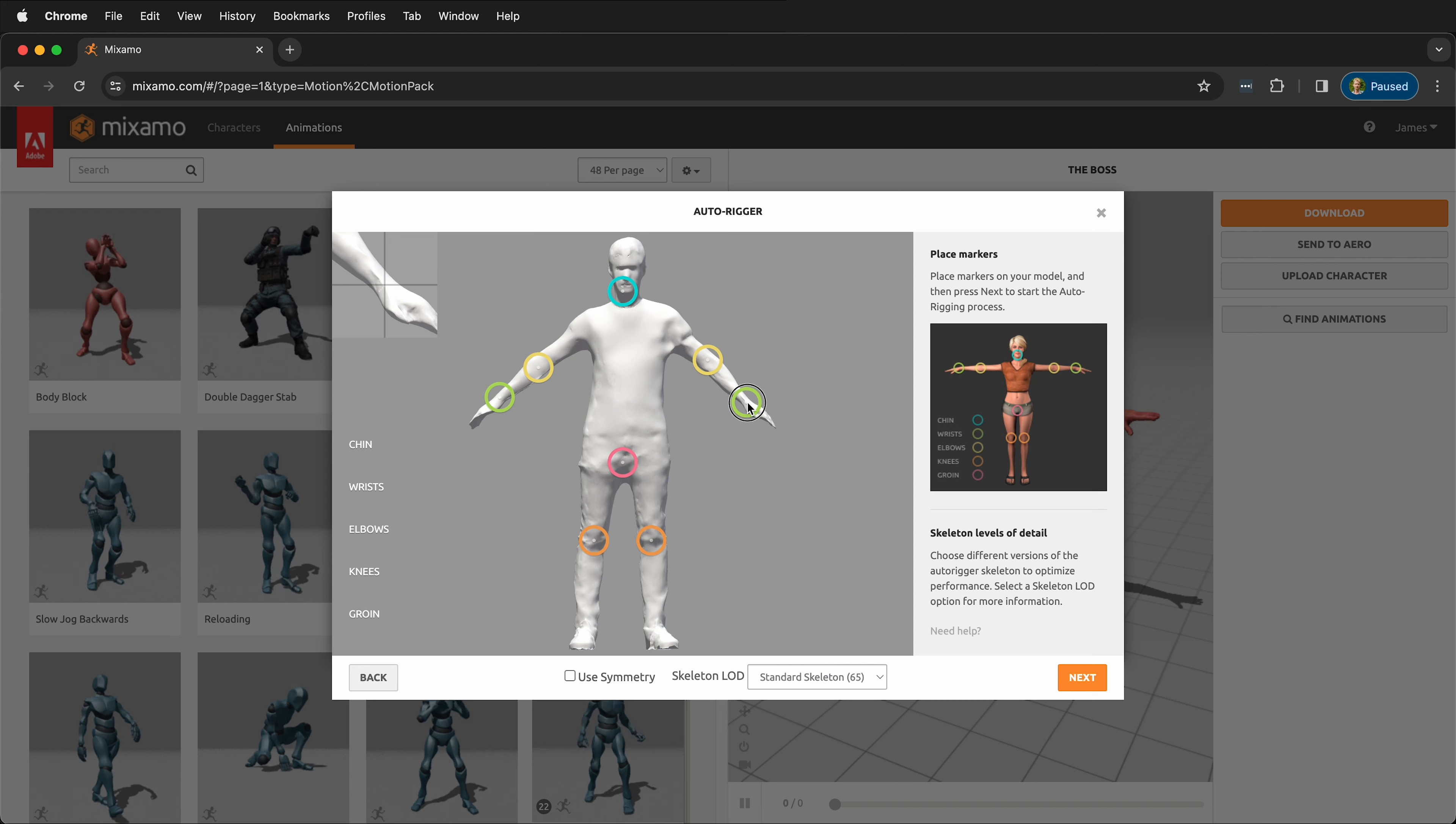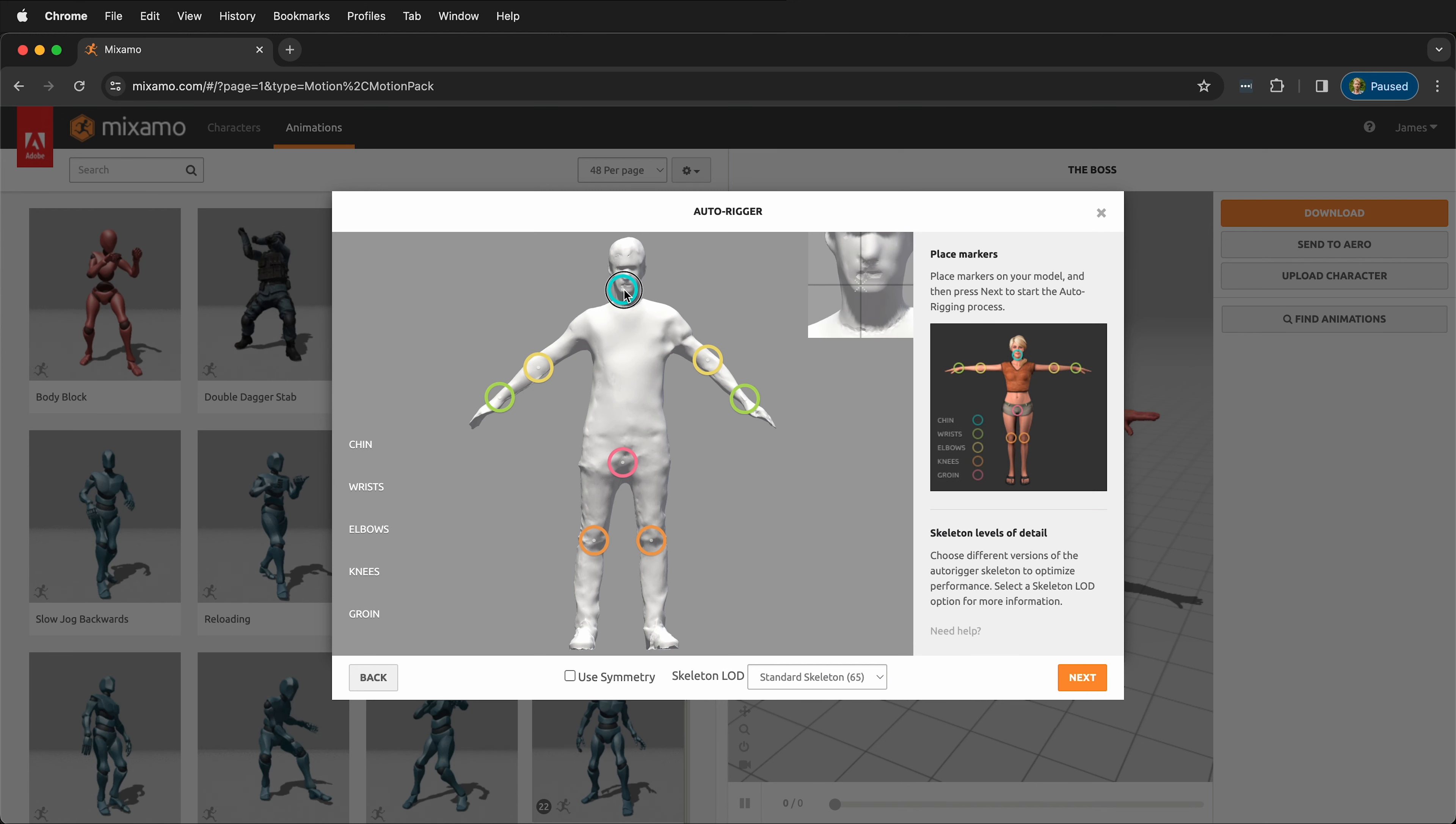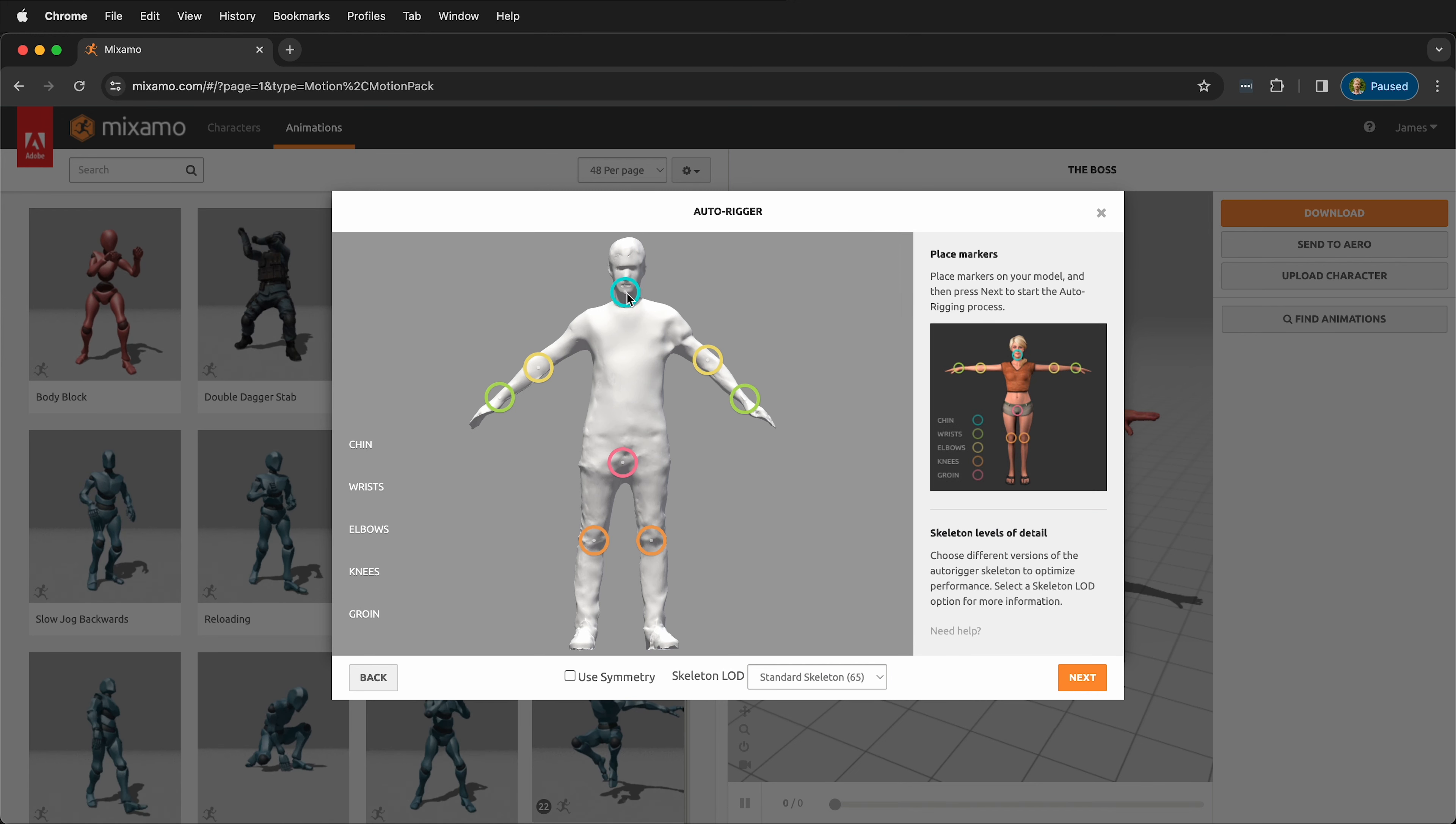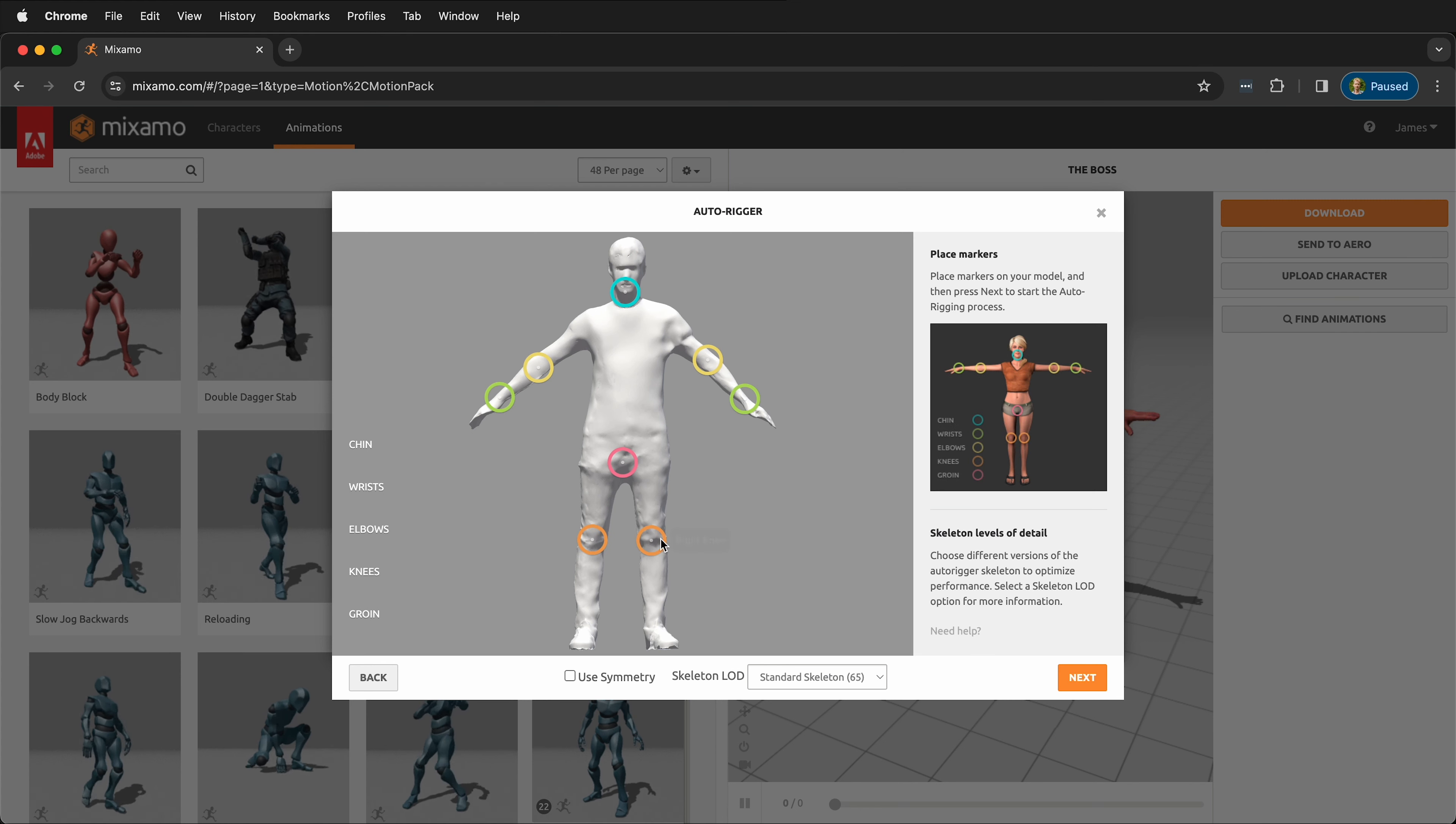And then the chin needs to be moved over to the center. And then I'll move the knees to be more precise.